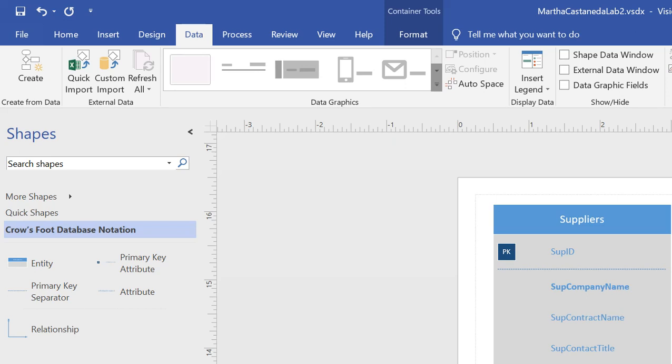Okay, this is how you add data types to Microsoft Visio. Go to the entity to which you want to add the attributes or the data types.